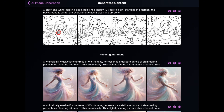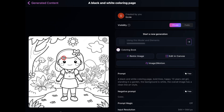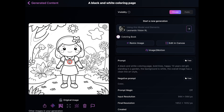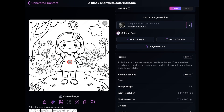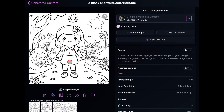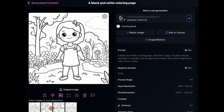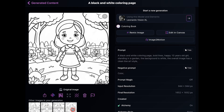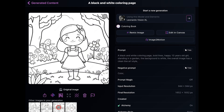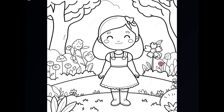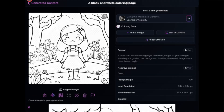This is the result of the first technique using Leonardo Vision XL. This coloring page is great — it has a very cartoony vibe. You can use it for toddlers, but I think this would be a much better option for older kids because it has some details. If you look at the flowers, you can see that the line art has some details that might be difficult for younger kids to color.